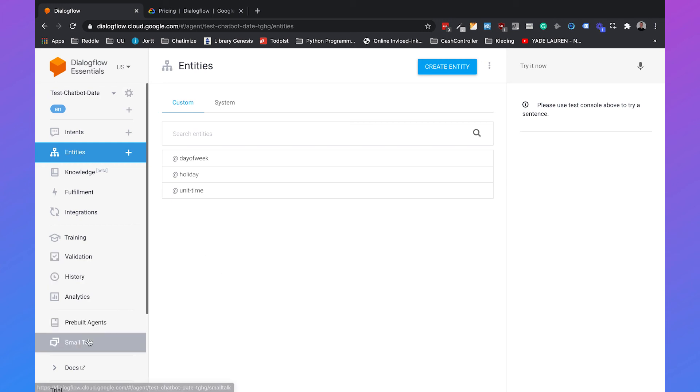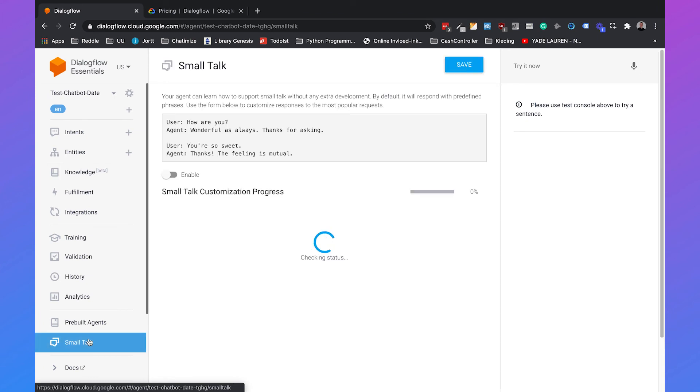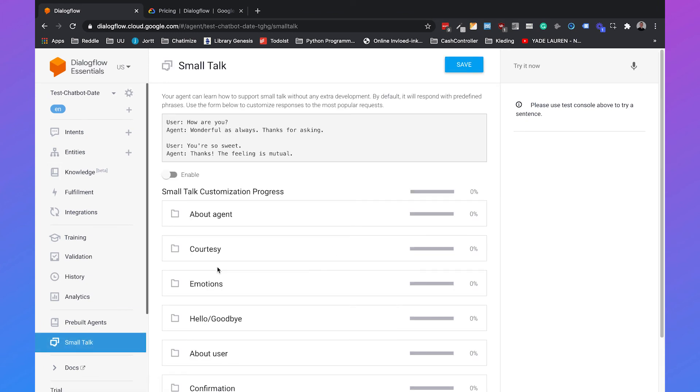And the last feature we can talk about is Smalltalk. Smalltalk is giving answers to standard questions such as who are you? Are you a chatbot? How old are you? That kind of simple questions that your chatbot can give an answer to.